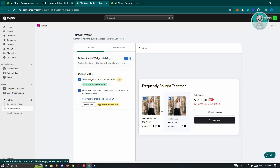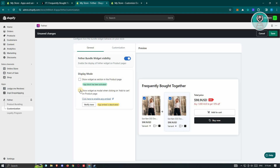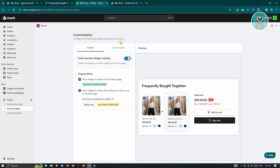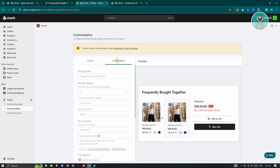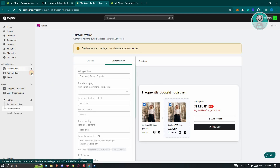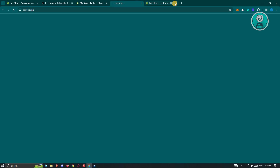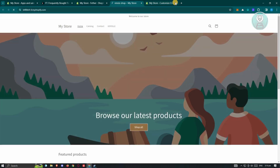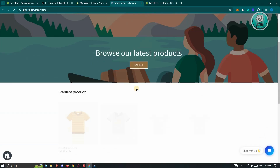Make sure that the Feather Bundle Widget is visible, and that Show Widget Section on Product Page and Show Widget Modal When Clicking on Add to Cart are enabled. If you want to remove those, you can click on them, but I would suggest keeping them as is. If you want to further customize, you'll need to be a loyalty member. Once done, go back into your store.